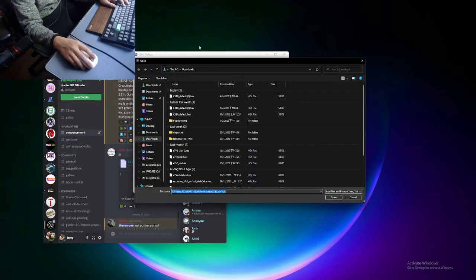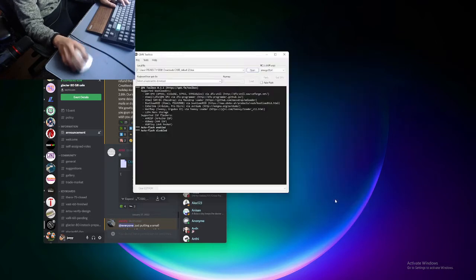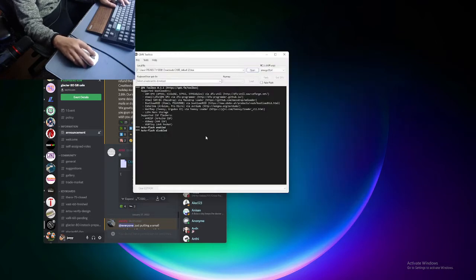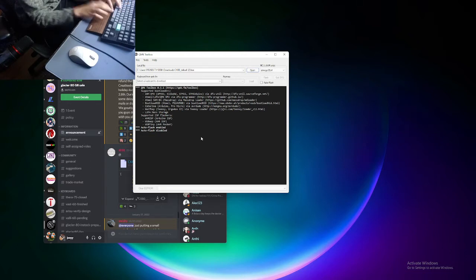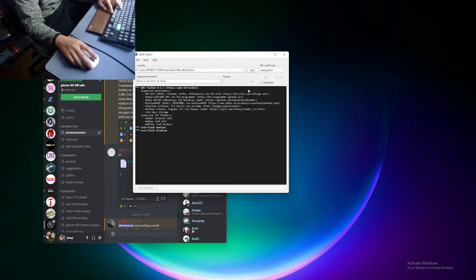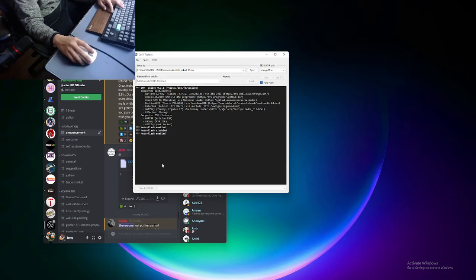From here, we go back onto QOMK toolbox and select the hex file — now it's loaded. Below your space bar, underneath your PCB, there's a little button which you can use. I normally do auto-flash, so when I click the button, it will start flashing it.